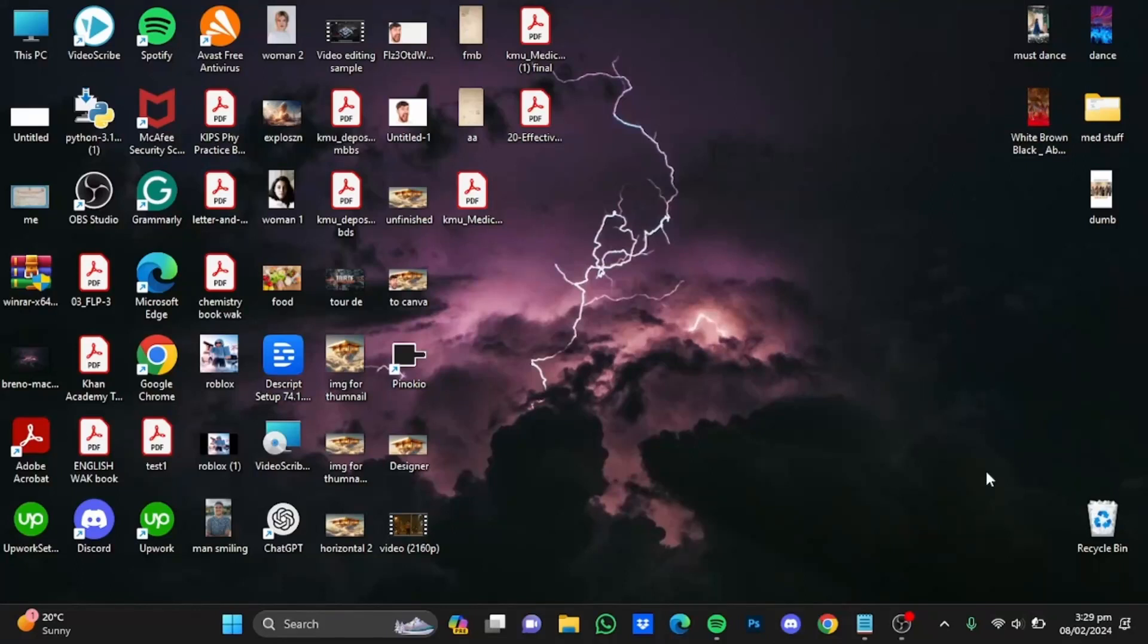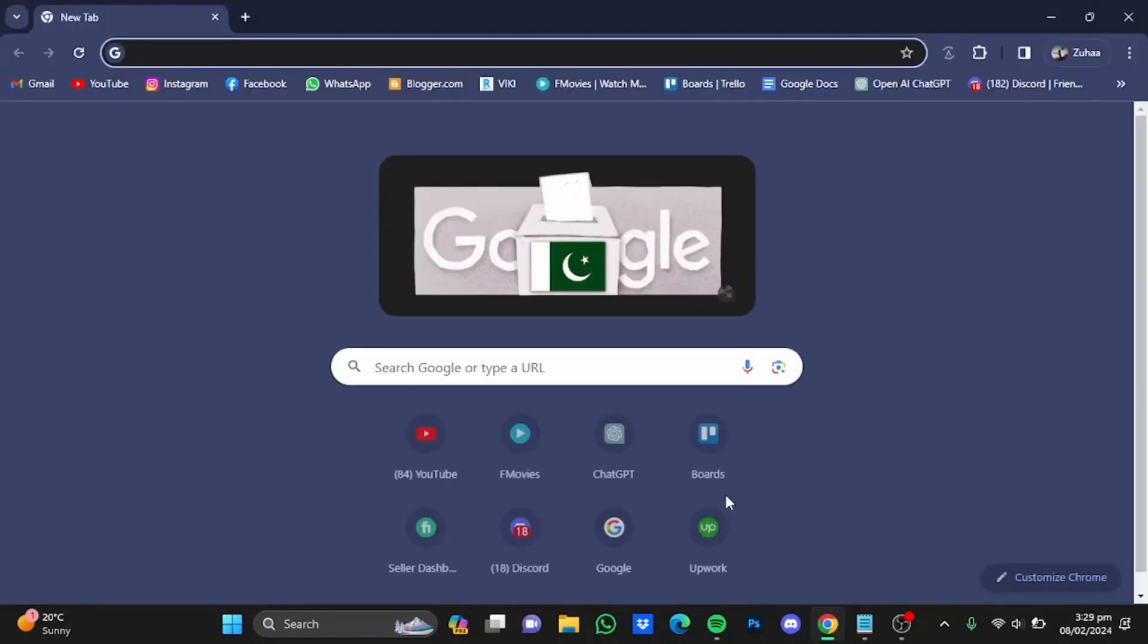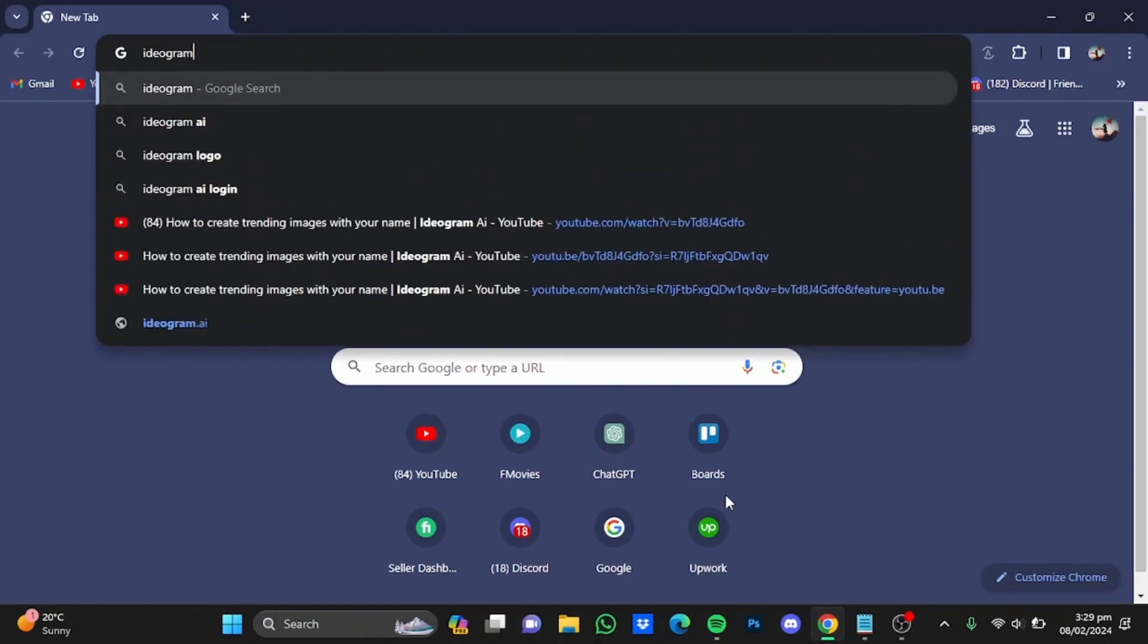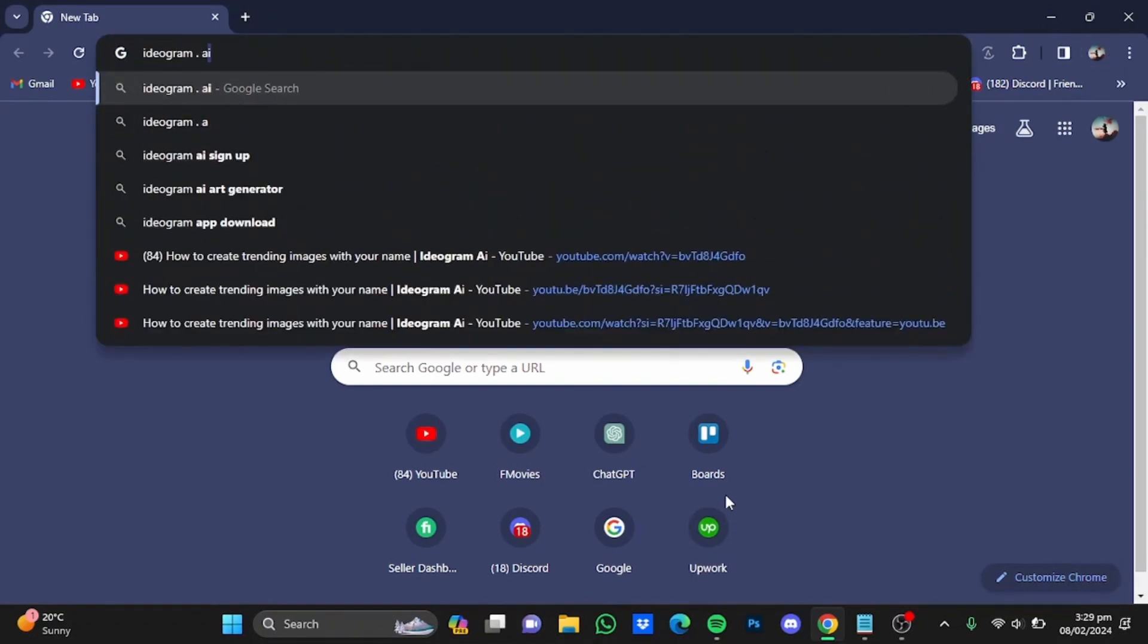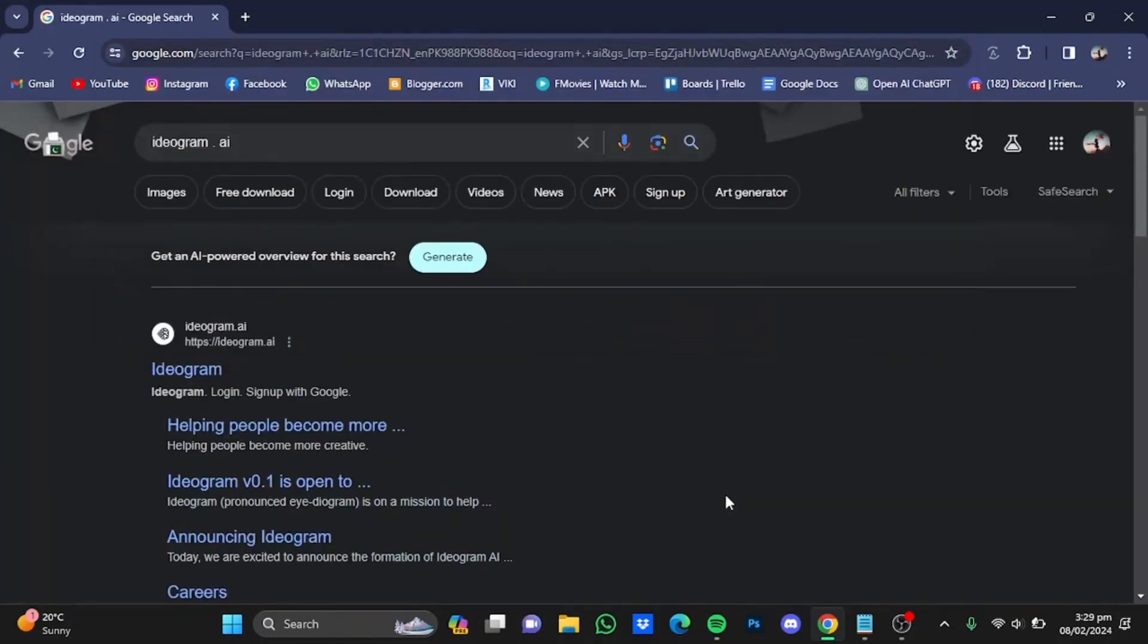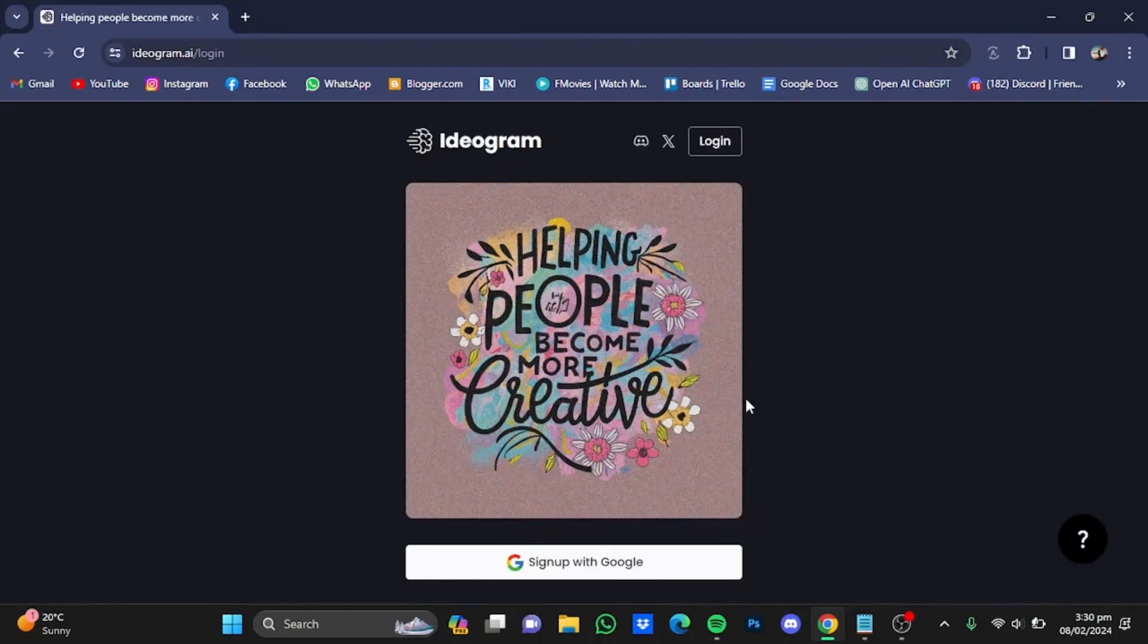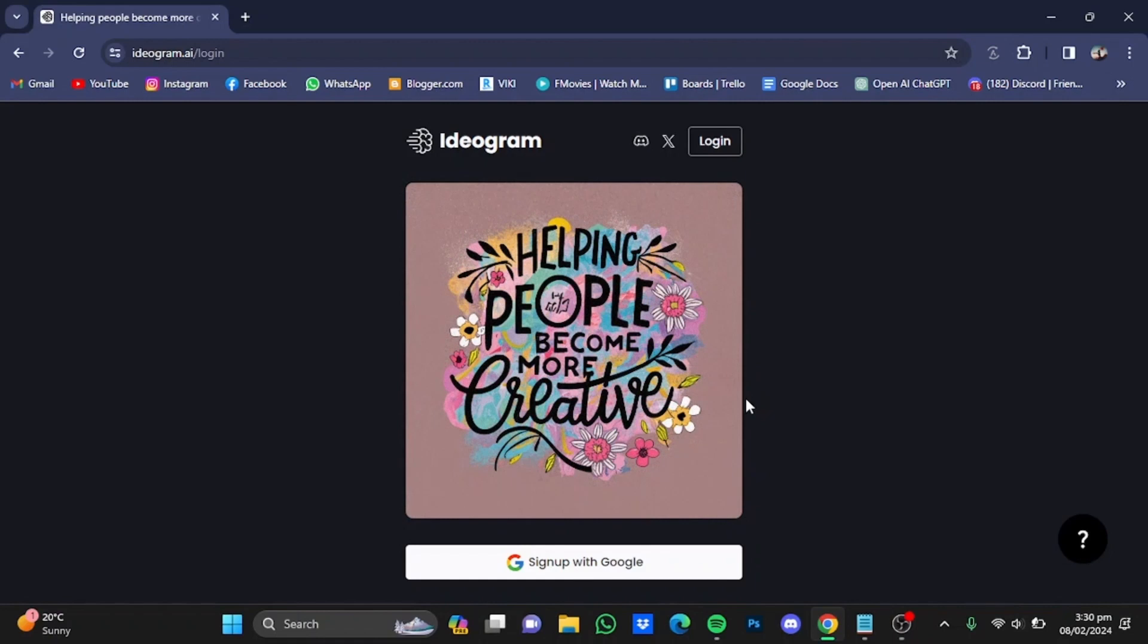Hi everyone, in this video I'm going to show you how to create images with your name in them. First of all, you will have to open up your browser, then type in ideogram.ai. After that, hit enter and go to the website.